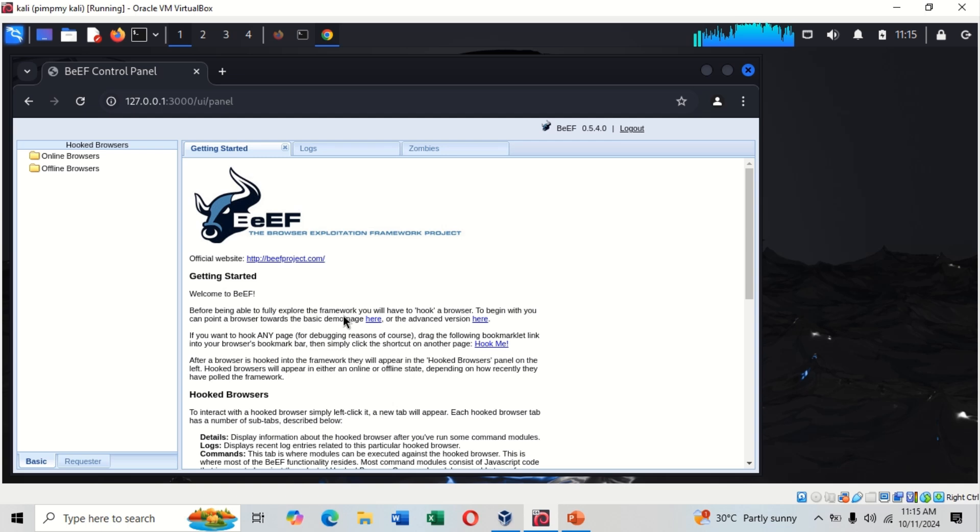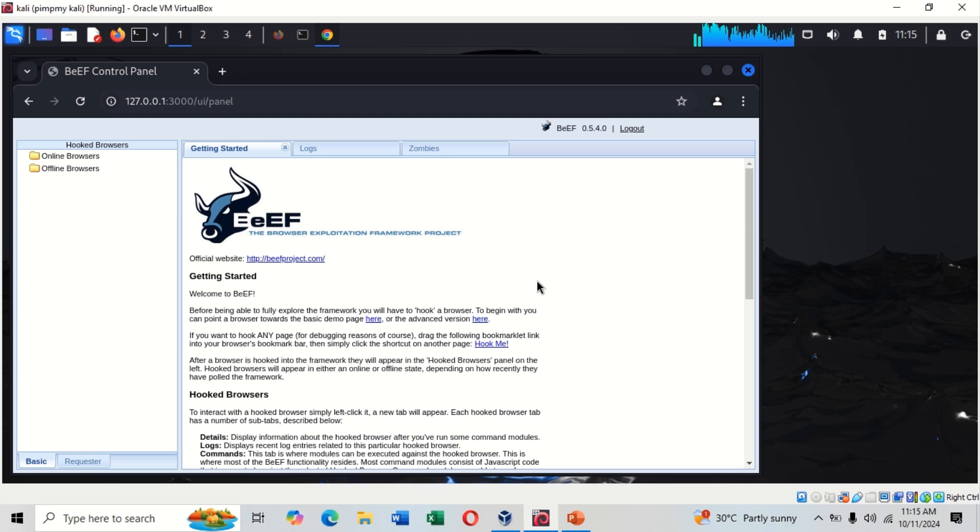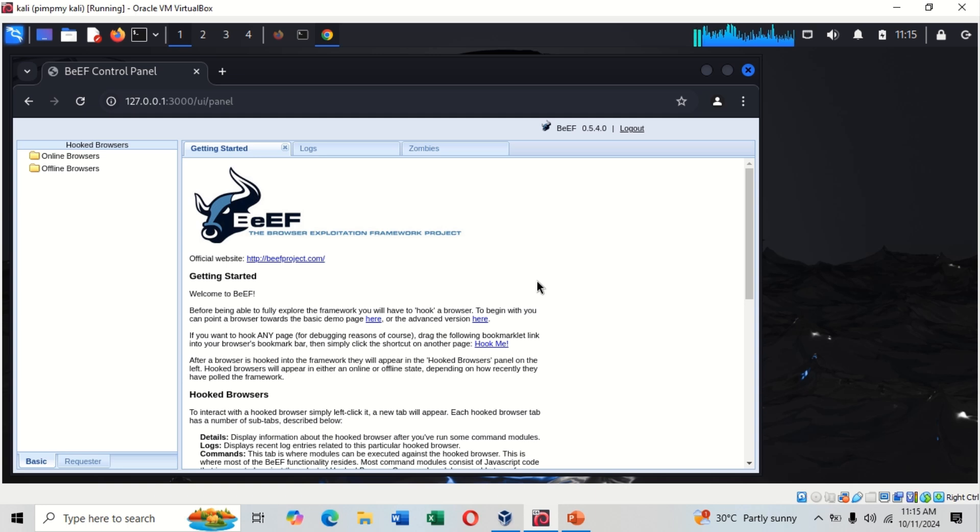This is the BeEF framework. As you can see, before being able to fully exploit the framework you have to hook a browser. Let me explain something briefly. Have you ever imagined where somebody, maybe a malicious attacker, uses a link they get from BeEF and converts it into a QR code?